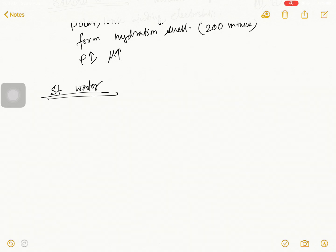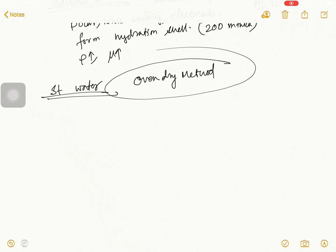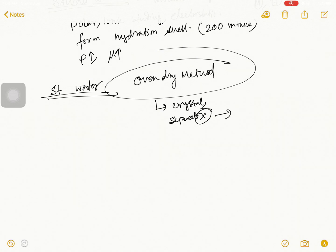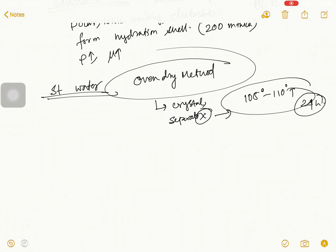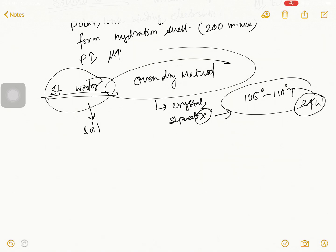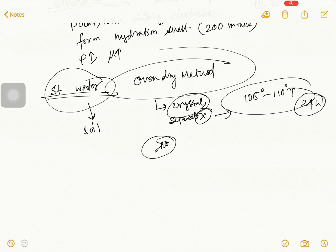Now the last is structural water. Previously we talked about structural water in the context of the oven dry method. Basically this water is present in the soil as a form of crystal, so it is very difficult to separate. The separation process involves heating the soil to 105 to 110 degrees temperature for 24 hours, after which you can easily remove this water. But if you heat the soil above 110 degrees, the crystal structure will break and the soil property will be damaged.